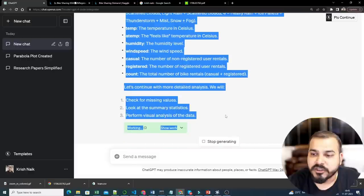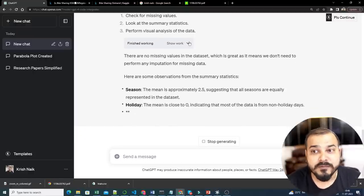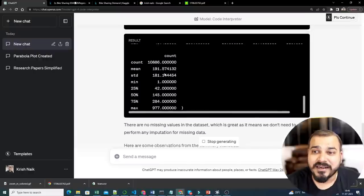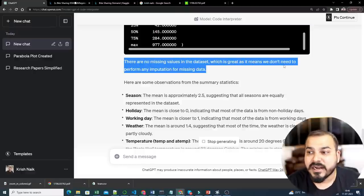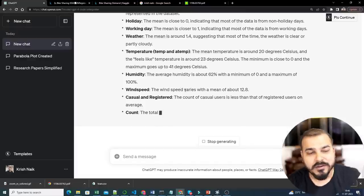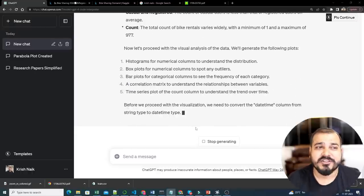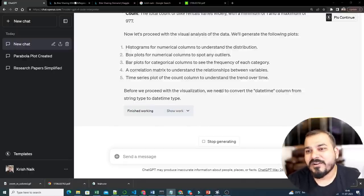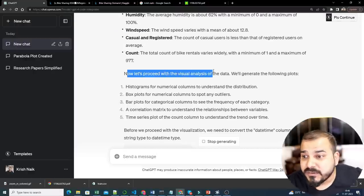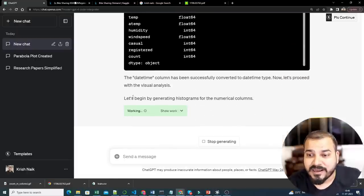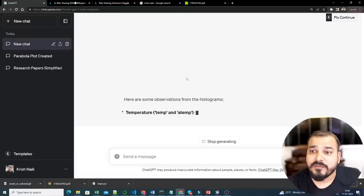It says: 'Let's continue with more detailed analysis — we'll check for missing values, look at the summary statistics, perform visual analysis of the data.' It is so powerful for data scientists — we used to do all these things manually. Automatically it says: 'There are no missing values in the dataset, which means we don't need to perform any imputation.' It even provides guidance for imputation purposes. You can see how quickly you're getting results, and it also does backtracking. The datetime column has been converted to datetime — some feature engineering is also done.